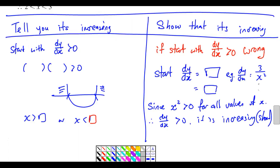I repeat: dy/dx is 3 over x squared. Can this ever be negative? When x is negative 2, squared is 4 — positive. When x is positive 2, squared is still positive. x² is always positive, therefore dy/dx is always more than zero, and therefore it is an increasing function. For a show question, you do not need to find what x is.